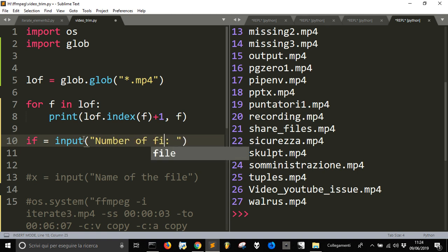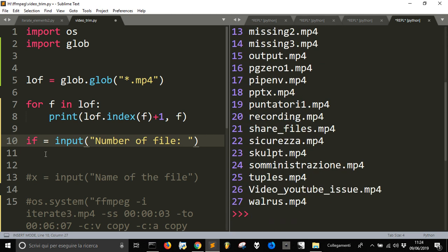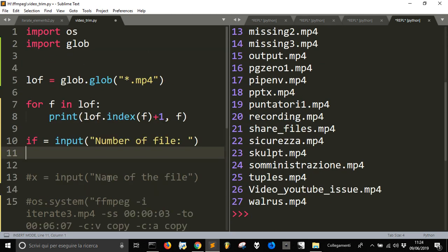Number, number of file, I don't want to get the, write the name, I just want to write the number that is easier. So, now that I've done this.